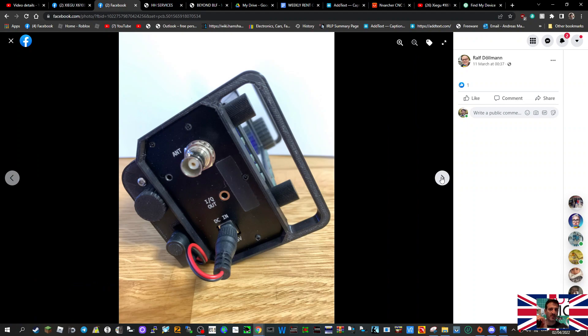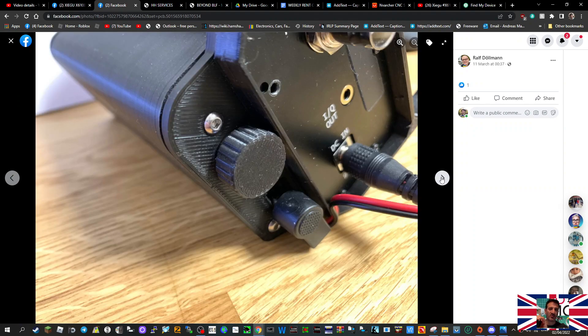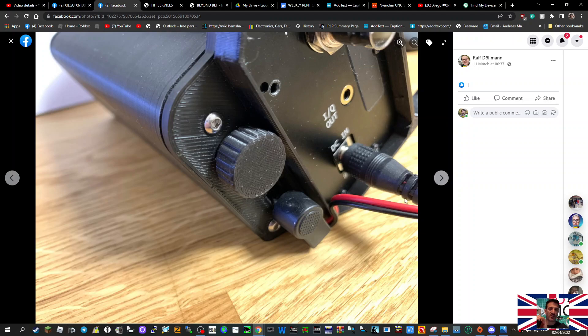From the side view, nice neat job there. A bit of a close-up. There's a cable that comes from the battery extension to the DC in again.